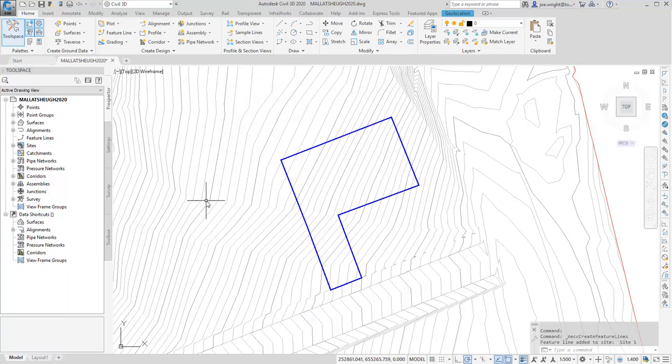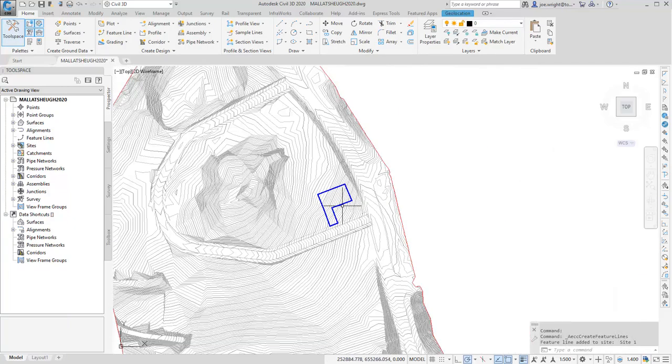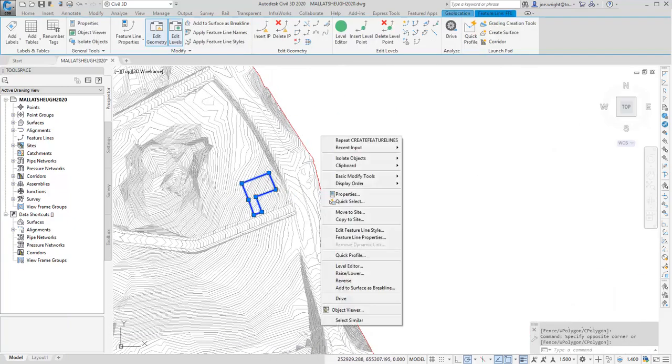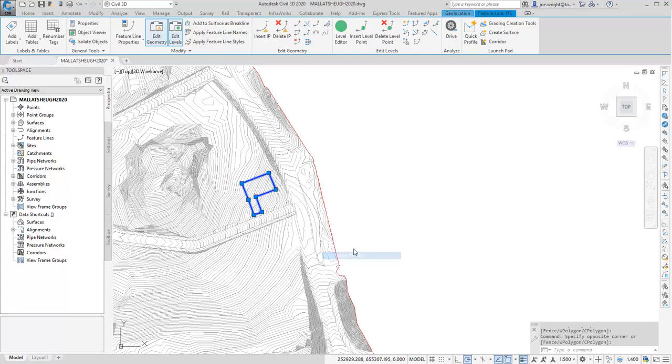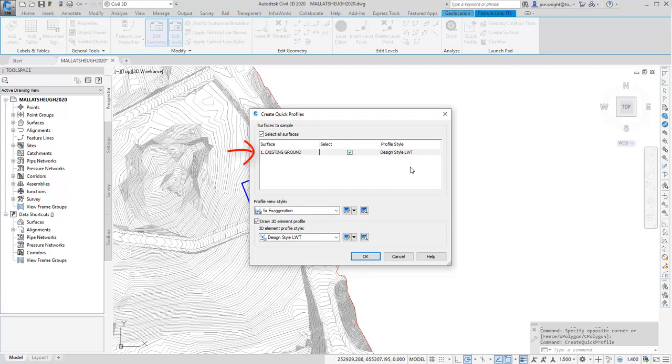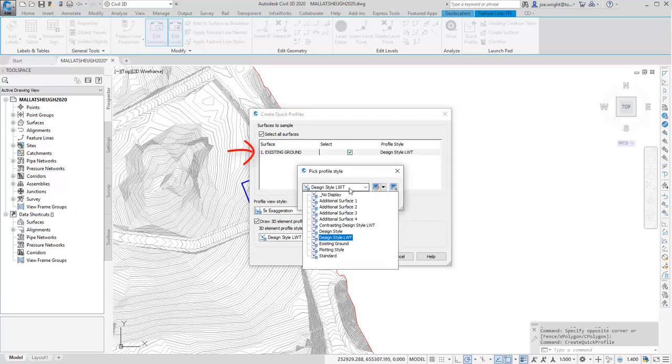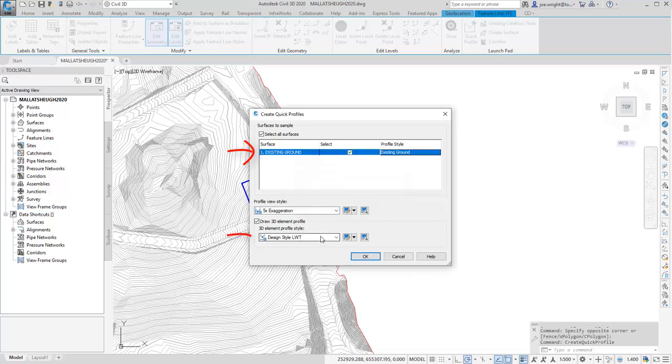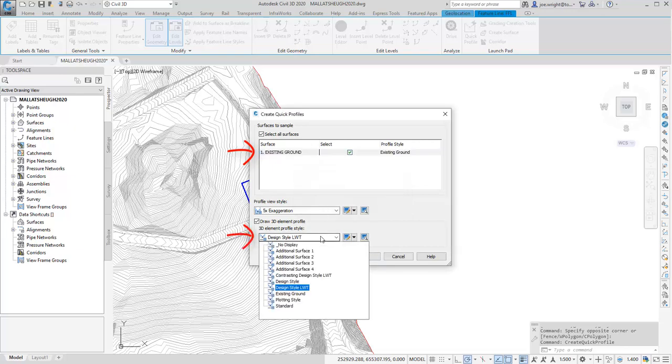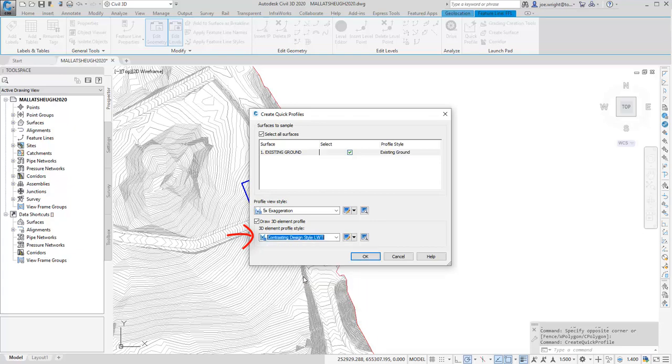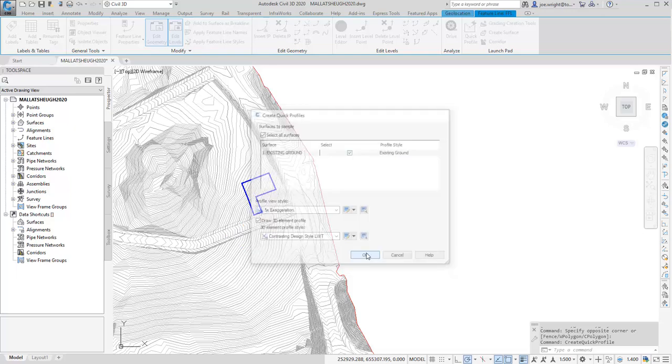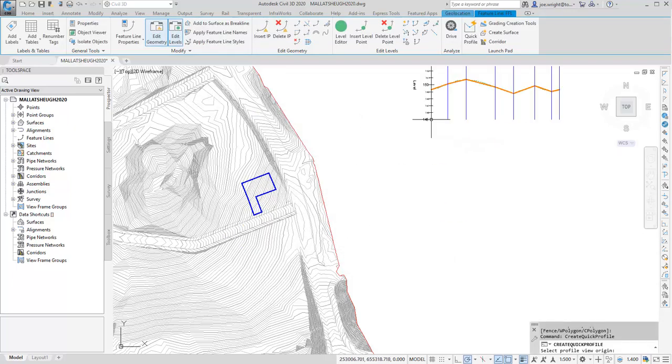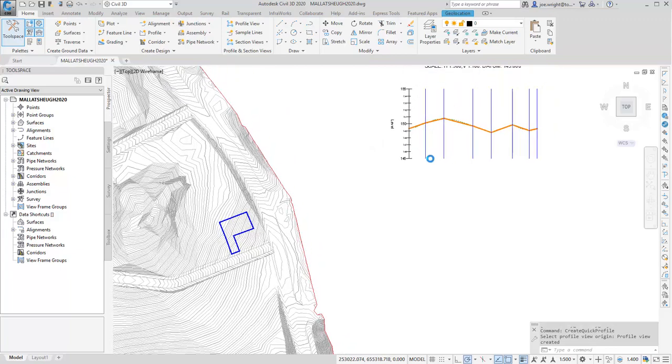Once you've created a feature line, it's always worth creating a quick profile. This will give you dynamic feedback as your design evolves. There are two things at play here. One is the existing ground, which is worth styling appropriately. The other is the 3D entity, that's the feature line, which I always style in a heavy line-wide style. A new one was introduced in the 2019 template, so I'm going to use that because I can. Then voila, we have a profile.